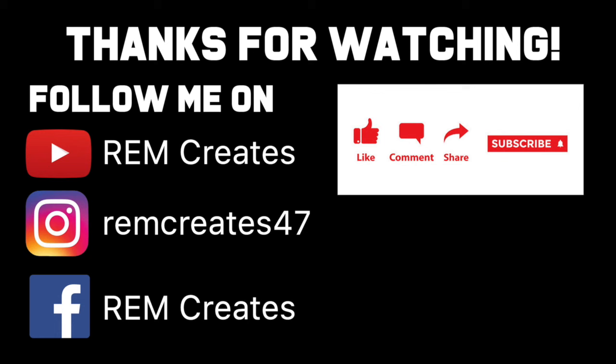If you want to follow my other social media pages and work, the links are in the description. Finally, if you have any suggestions for future videos you'd like to see, please feel free to comment below. I'll see you guys next time.